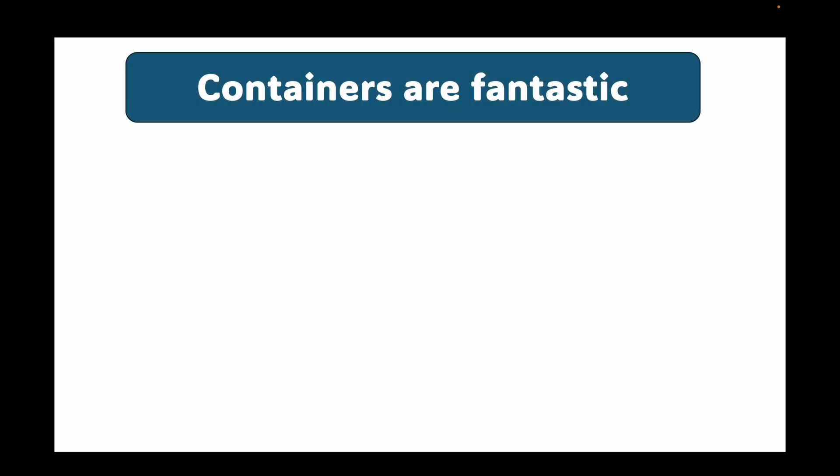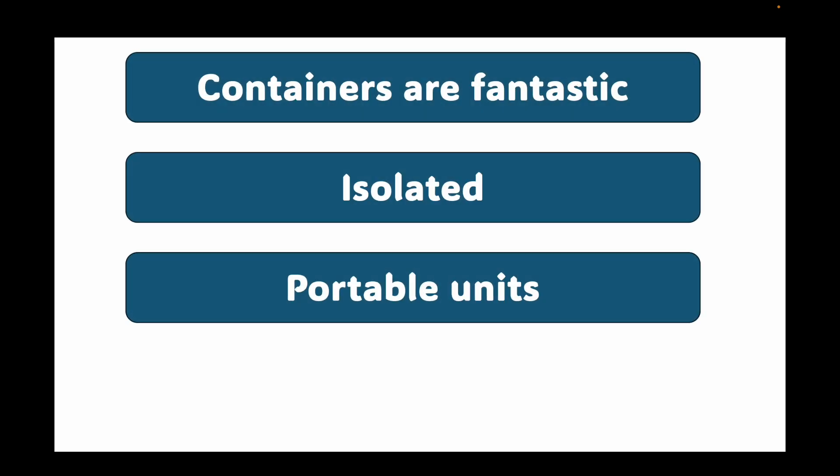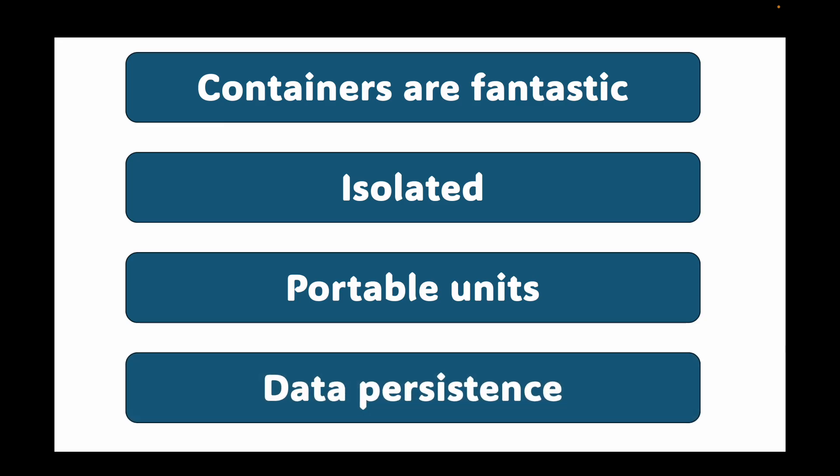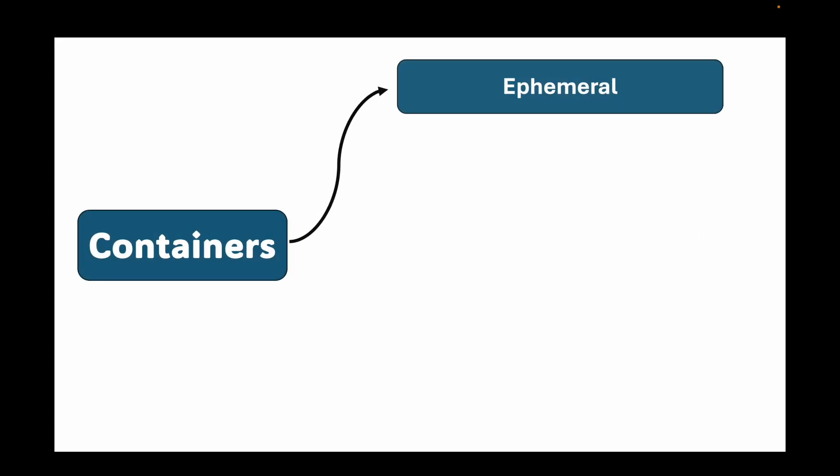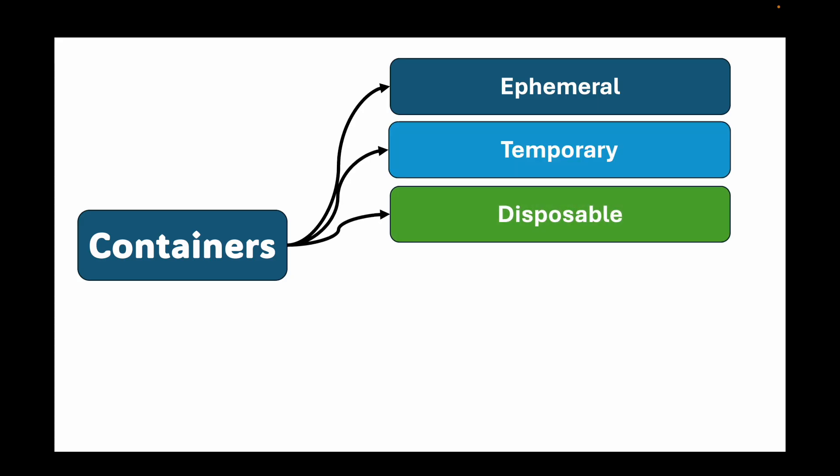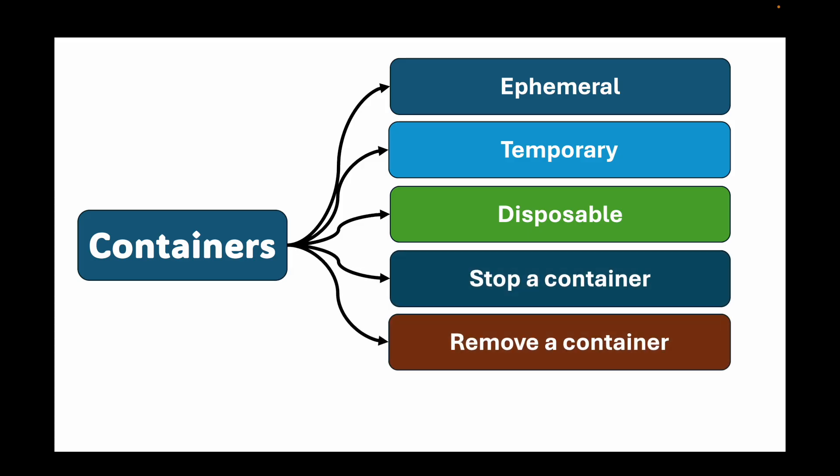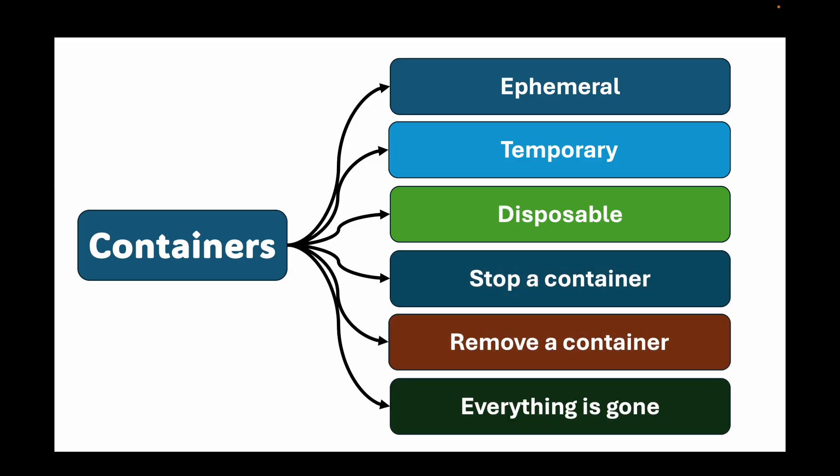So far, we have learned that containers are fantastic, isolated, and portable units for running our applications. But this very strength introduces a critical challenge we have to address: data persistence. Let's be perfectly clear about one fundamental characteristic of containers. They are ephemeral. What that means is they are temporary and disposable. By design, when you stop and remove a container, everything that happened inside the container is gone.